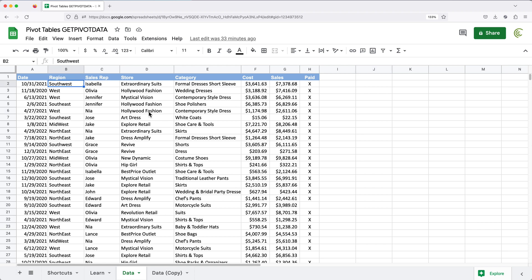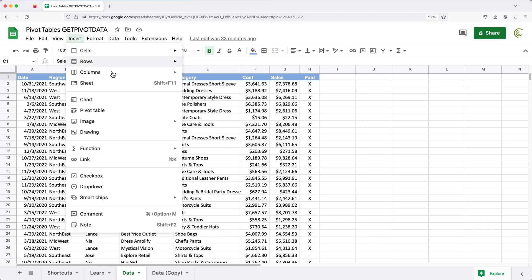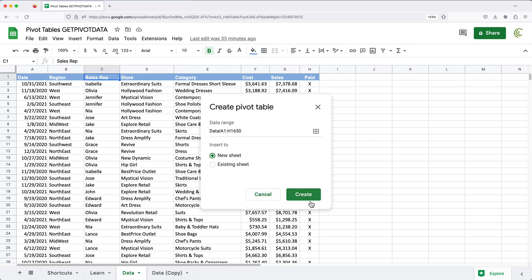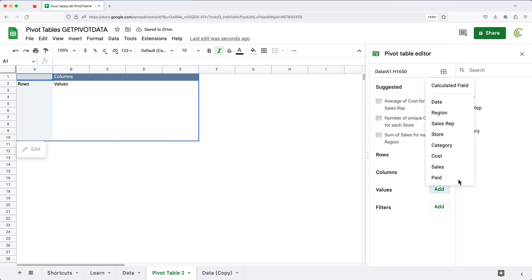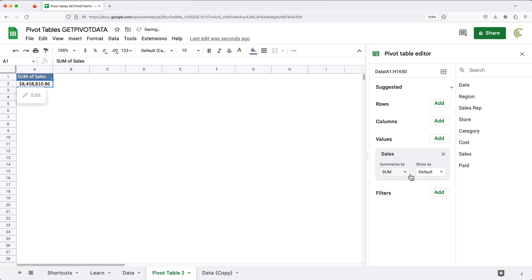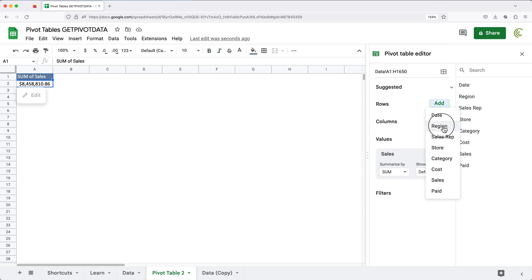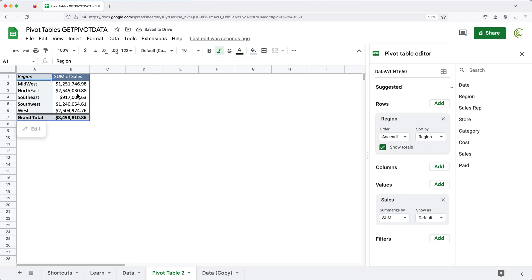I have this data set, so I'm going to create a pivot table in Google Sheets. I'll go under Insert, do a pivot table, and create — it's going to add a new worksheet. Under Values I'll have Sales, using the Sum function, and under Rows I'll use Region. And there it is: our total sales by region.